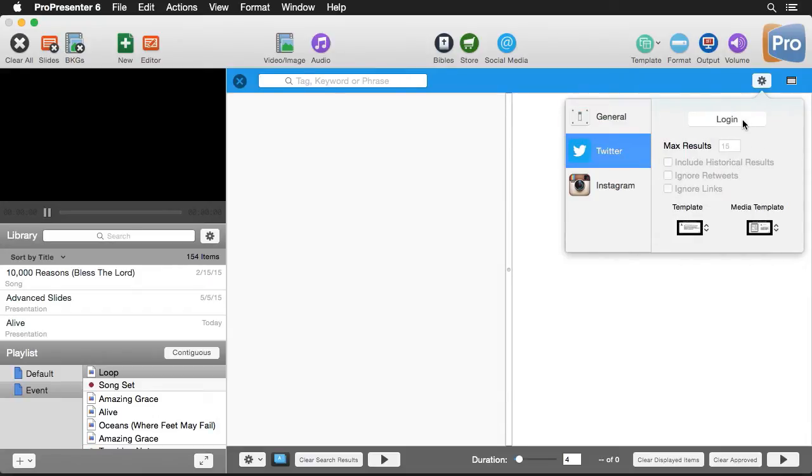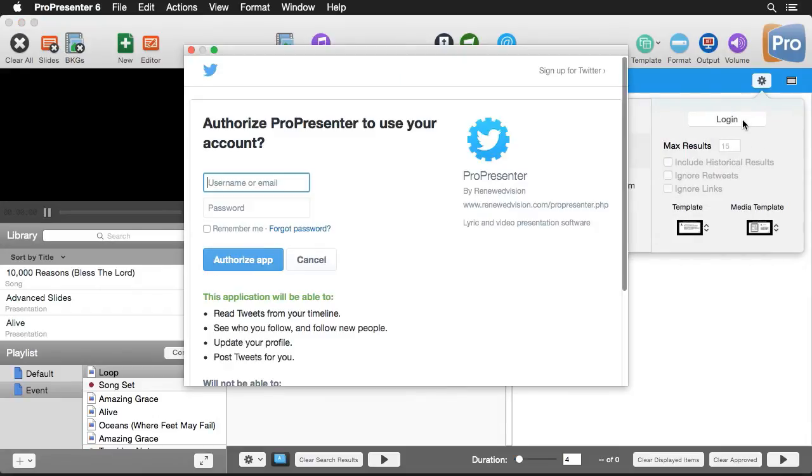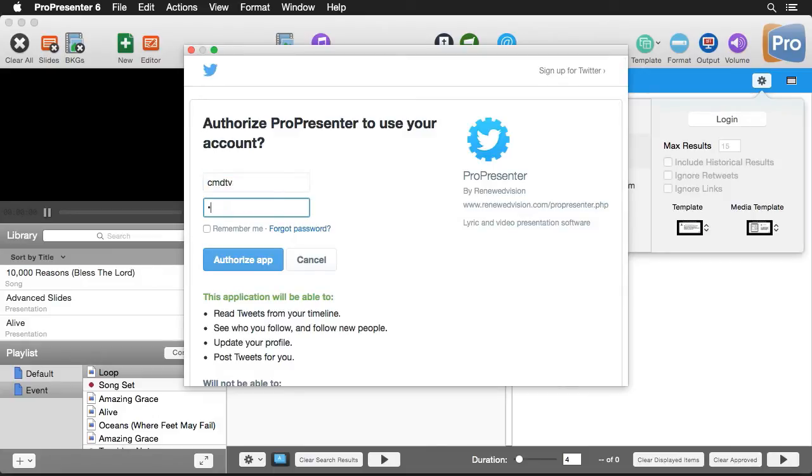The first thing we need to do is log into the different services. So I'm going to log into Twitter and what this is asking us to do is authorize ProPresenter to use our Twitter account to search Twitter feeds. It's not actually going to post anything.